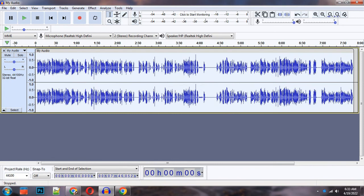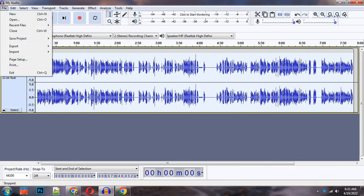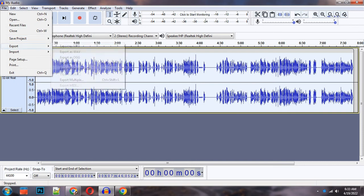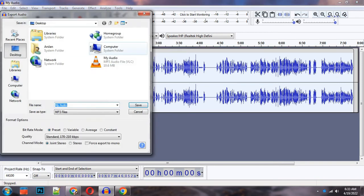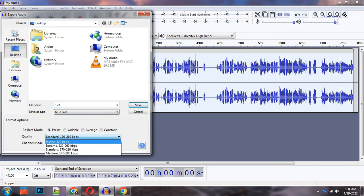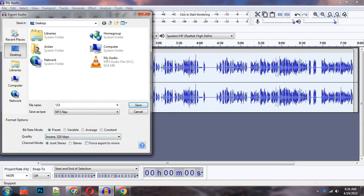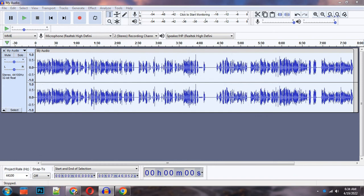Now you can export the file. Go to File, then Export. Here we can export the file. There are many options for mp3. We can export as mp3. We can name the file. Here we can set the quality of the file. I will save the file.